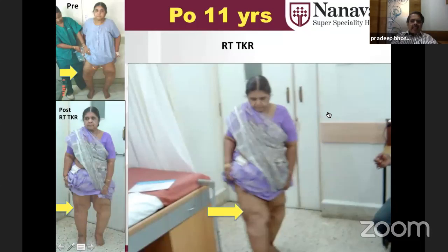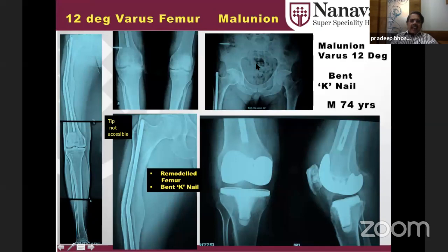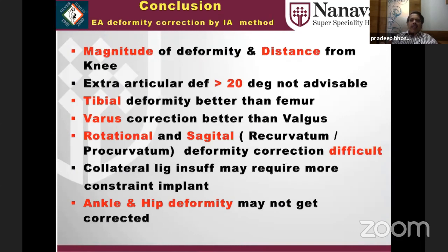In conclusion: magnitude and distance from the knee are very important. Extra-articular deformity more than 20 degrees — not advisable for intra-articular correction. Tibial deformity is better than femoral. Varus correction is better than valgus. Rotational and sagittal deformities are difficult. Collateral ligament insufficiency may require a constrained implant. Ankle and hip deformity should not be corrected via this approach.